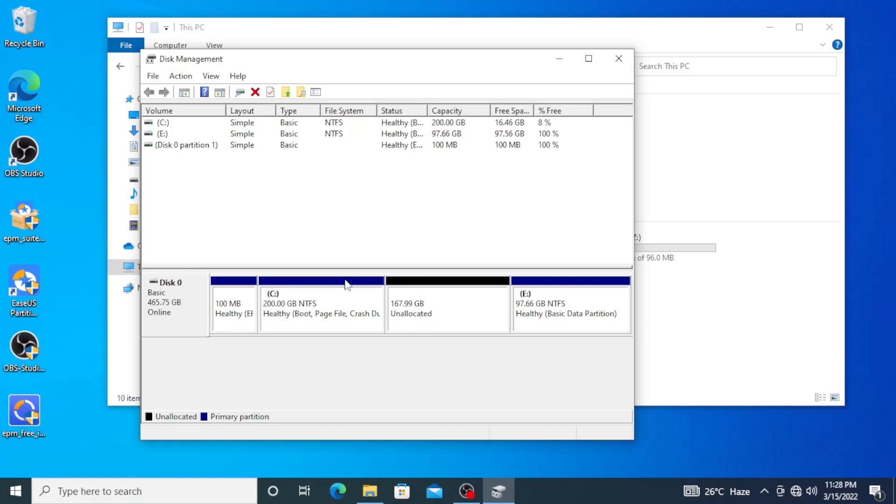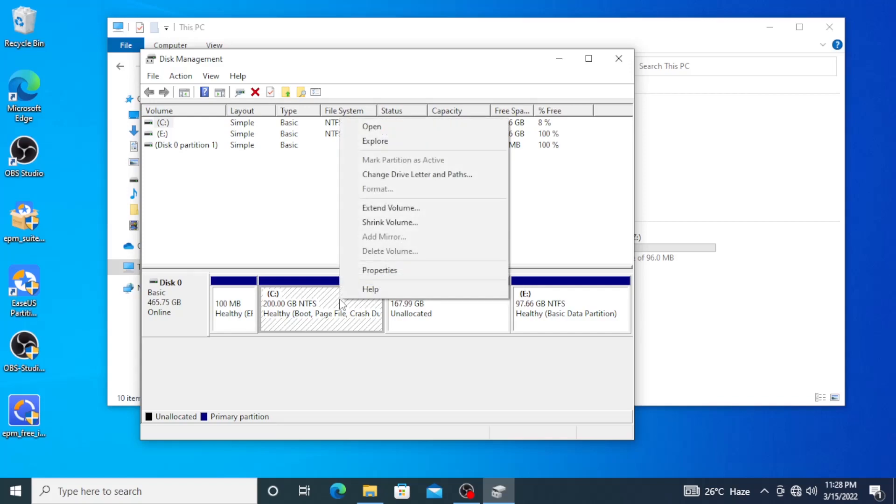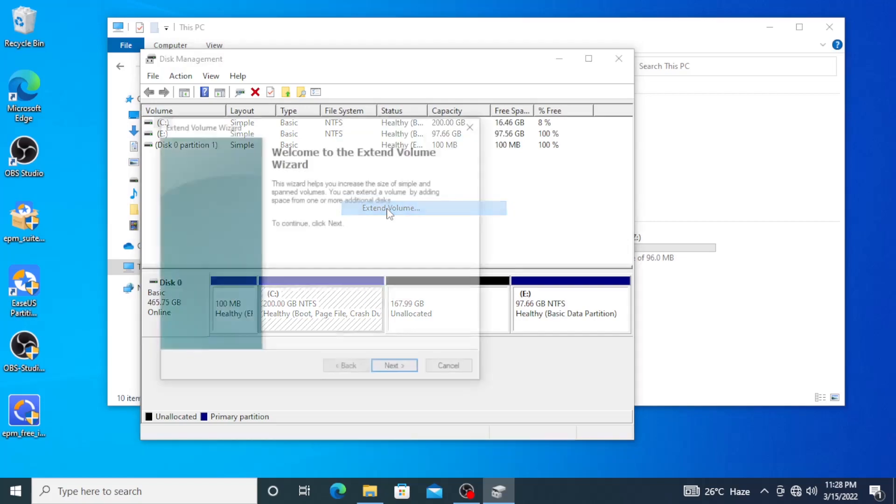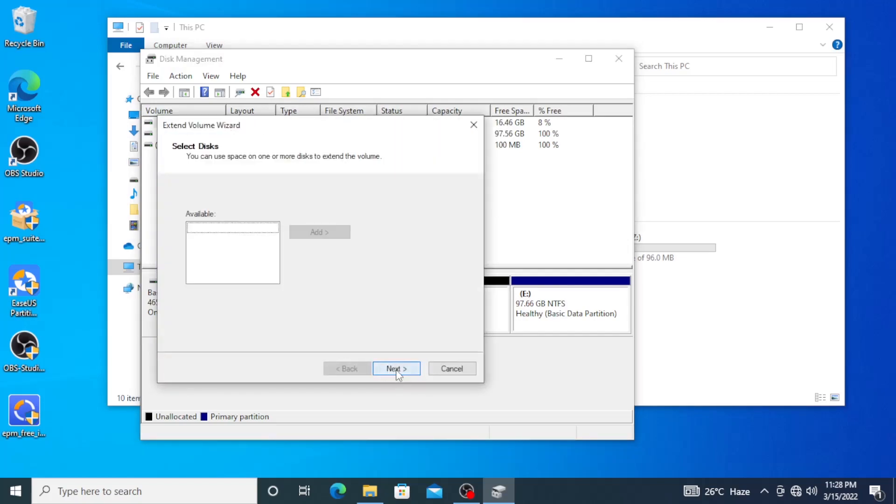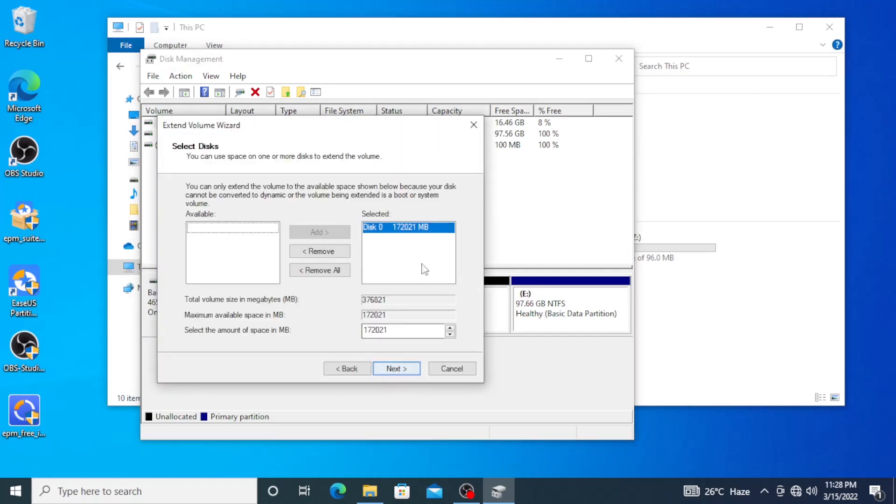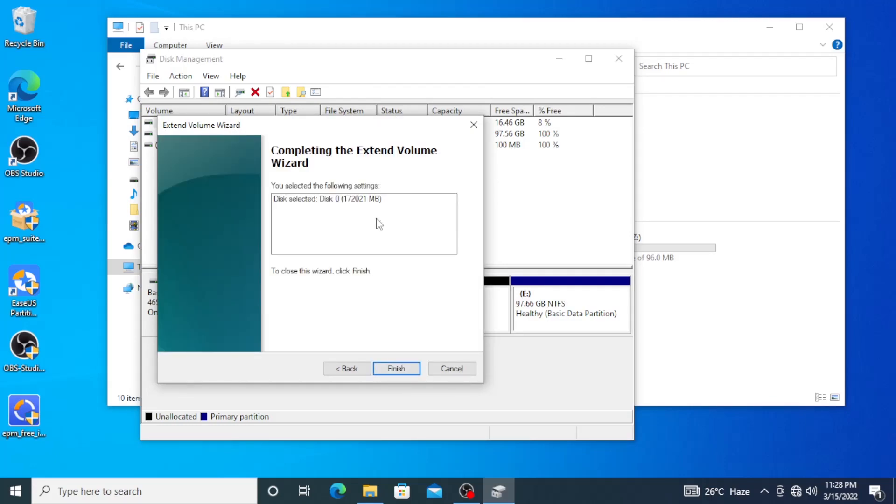Now if that's the case, right now this unallocated space is right before the C drive. We can right-click on C drive and go for the option Extend Volume. So I'm just going to select that one and then just go for Next. I'm going to use the whole amount. Okay, I'll just go ahead and press Next.